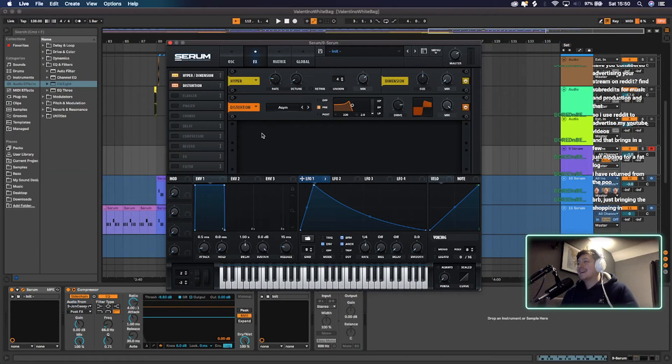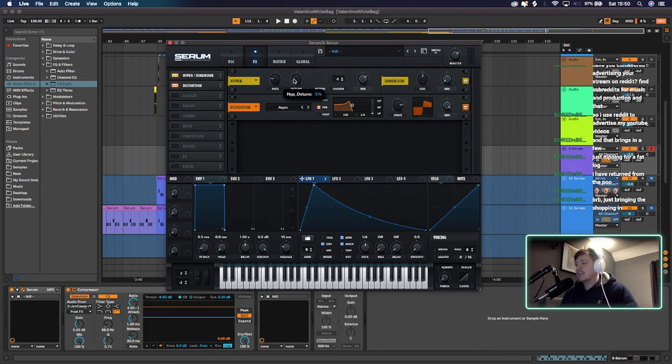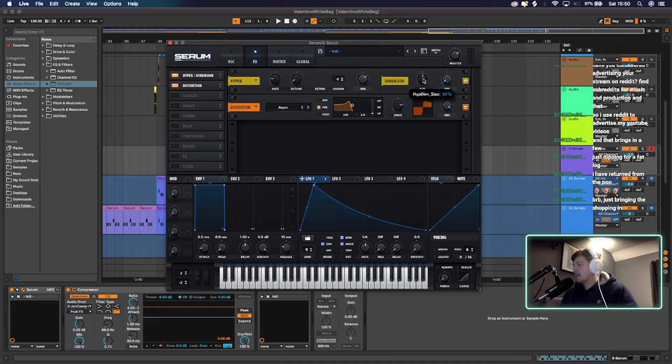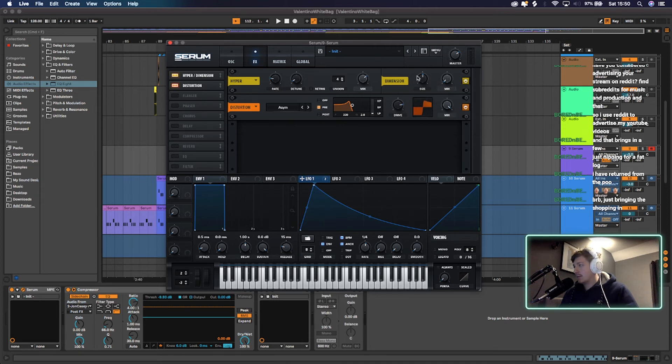So in the effects style, I've got hyperdimension on. Rate's at 18, detune's at 5%, unison's at 4, mix is at 69, size is at 51. Mix is all the way down at zero, but it's flicked on. That doesn't matter then, does it? Because it's literally turned off.